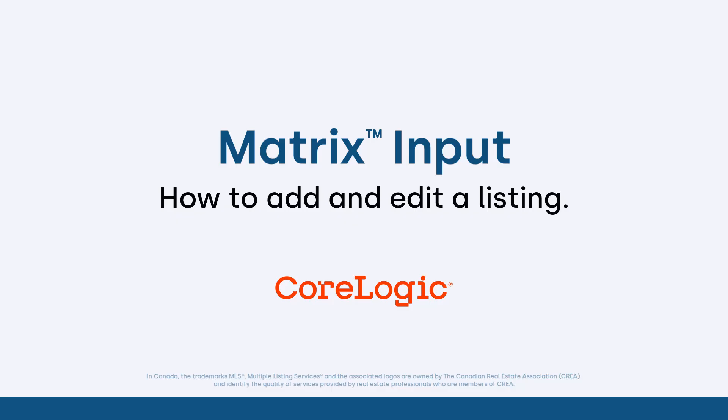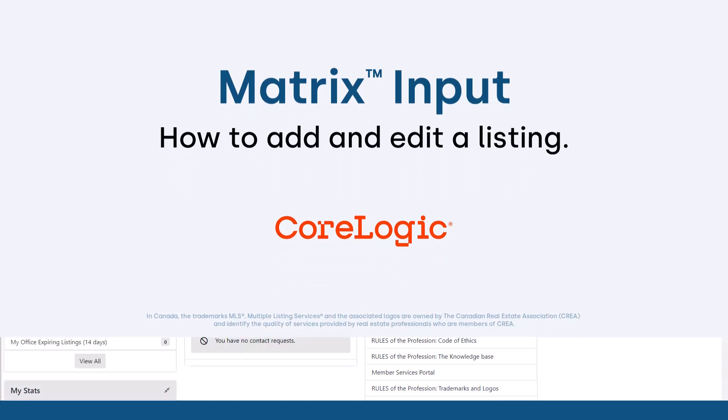Now before I begin, I'd first like to mention that because each MLS may have slightly different requirements, the system that we'll be using during this tutorial may differ slightly from the one that you're currently working with. Nevertheless, the functionality is the same and for the most part whatever you see during this tutorial you'll easily recognize in your own system.